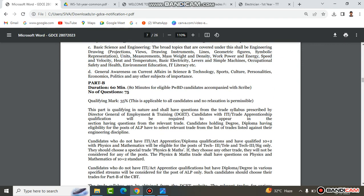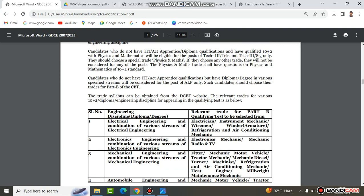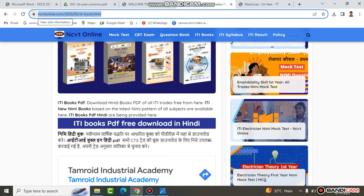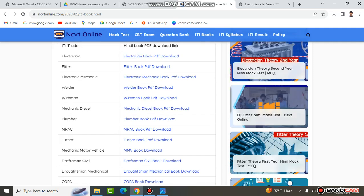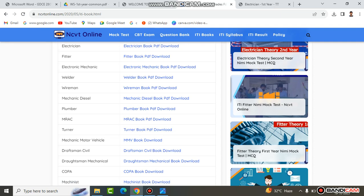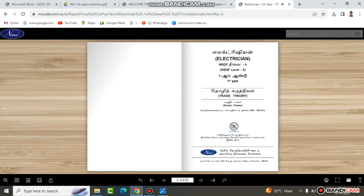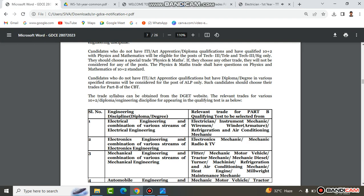If you look at Part P, there are 100 questions — 60 trade questions. You need to secure 35% to clear the cut-off. For Part A, you also need 35% marks to qualify. The data includes trades like electronic mechanics, welding, wireman, mechanical diesel, plumber, mechanical motor vehicle, craftsman civil, and craftsman mechanical. For electricians, there is a specific color book, page by page.